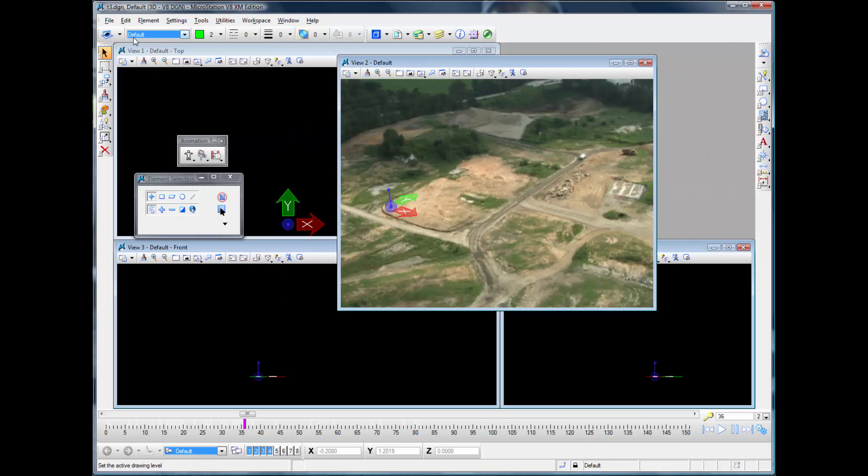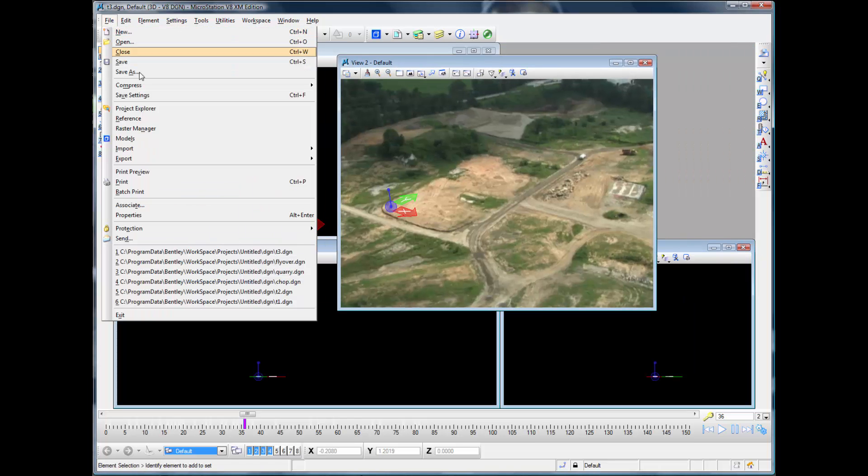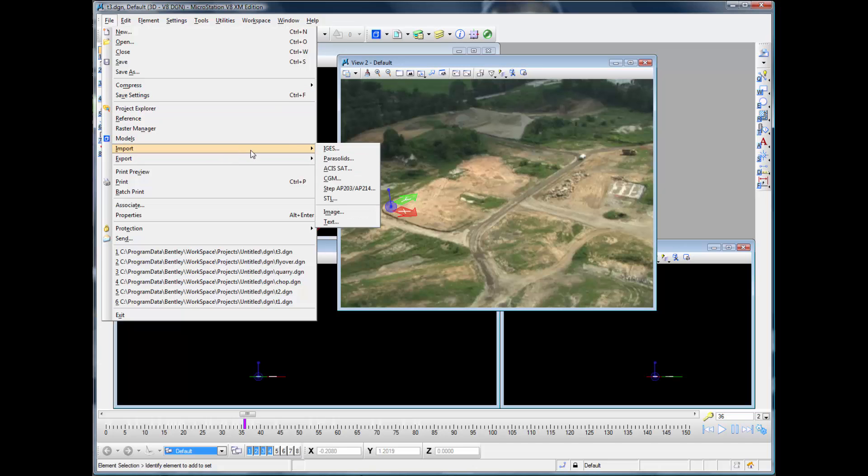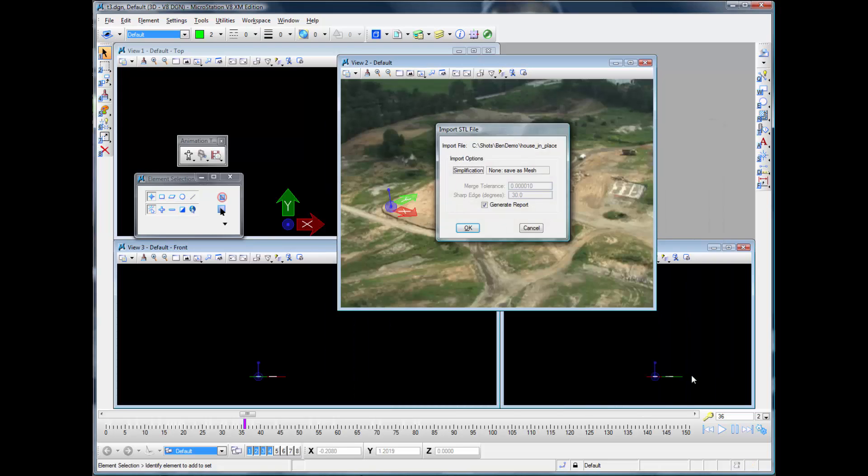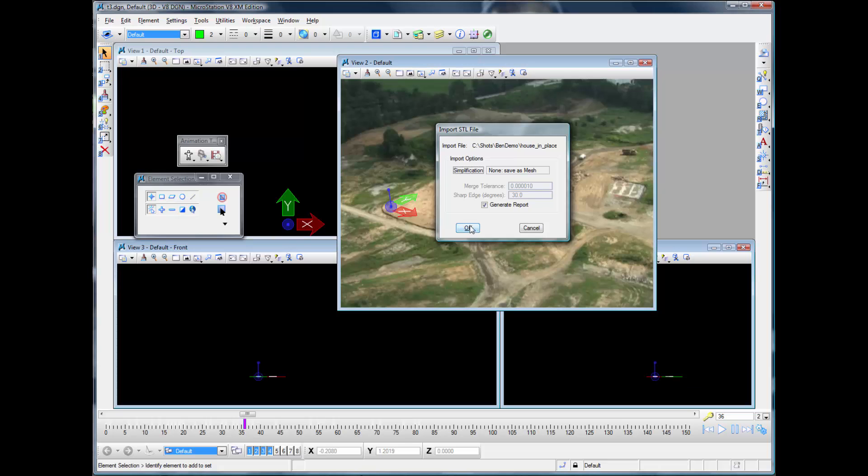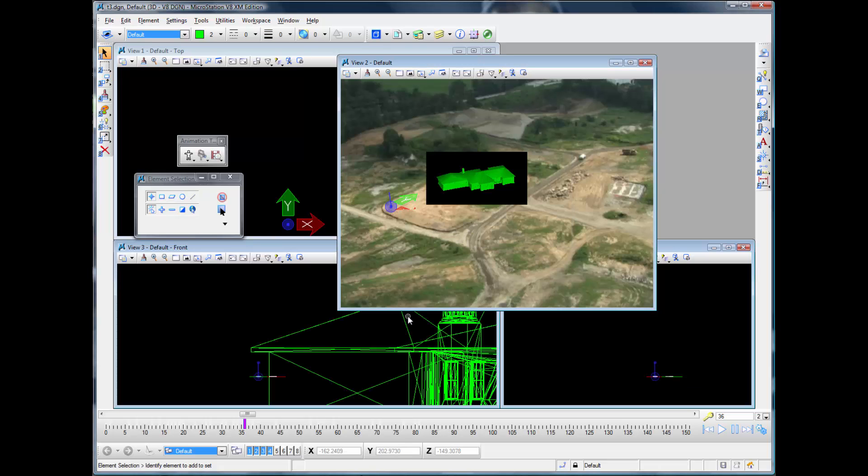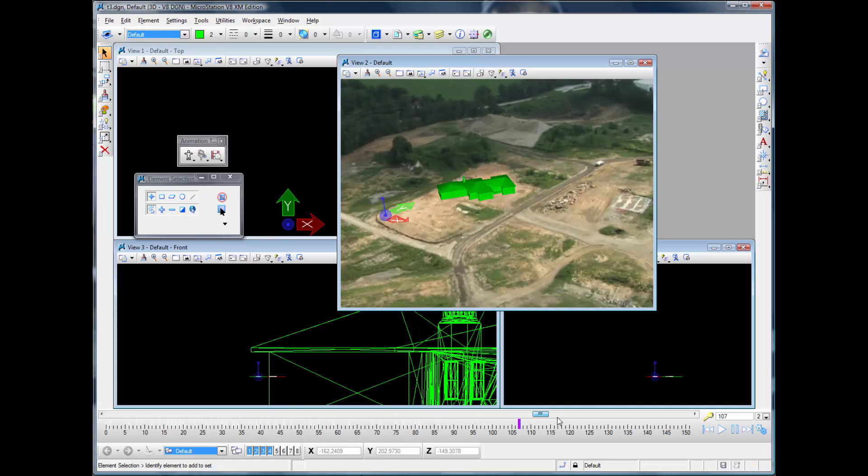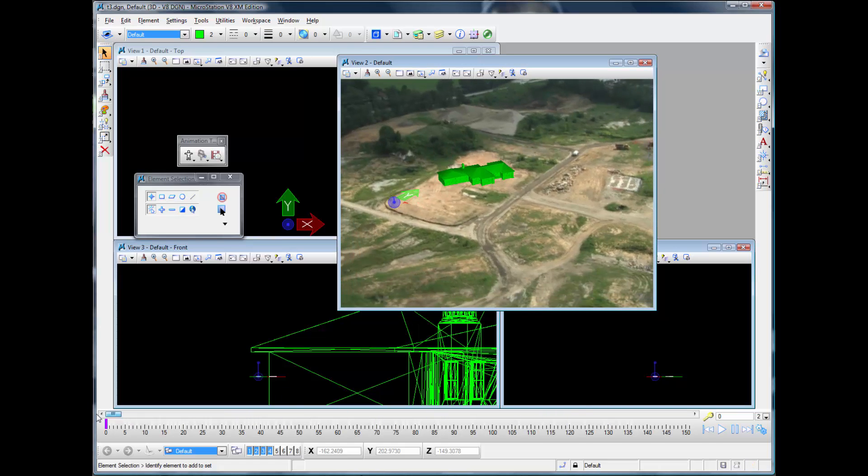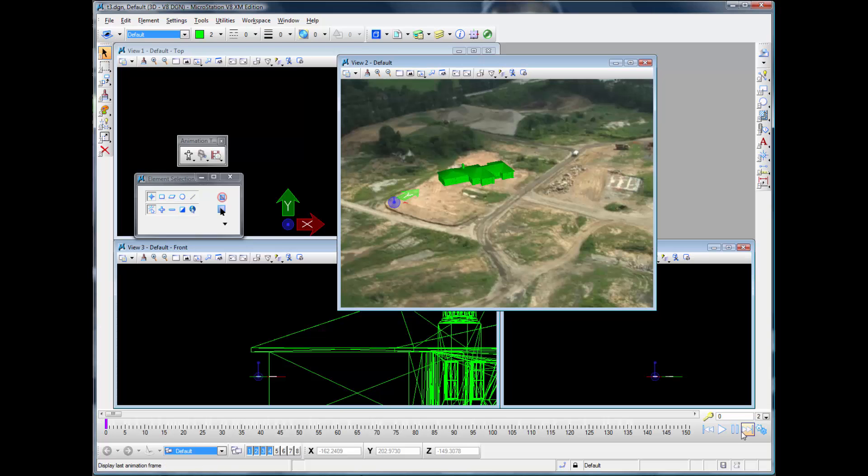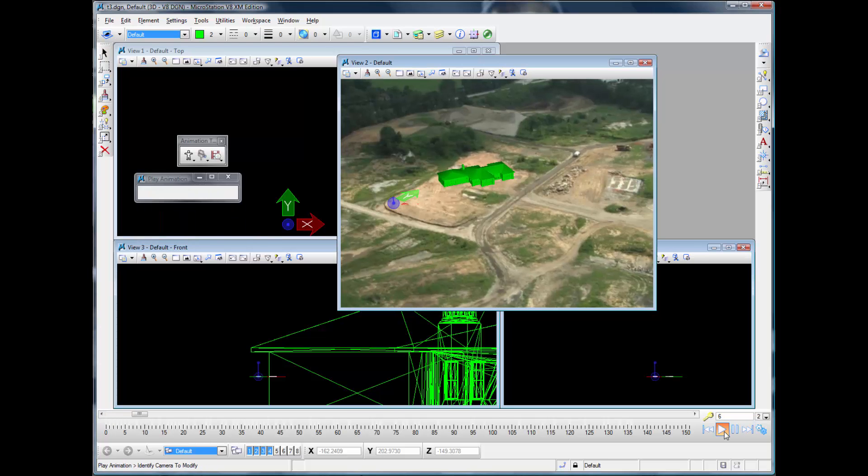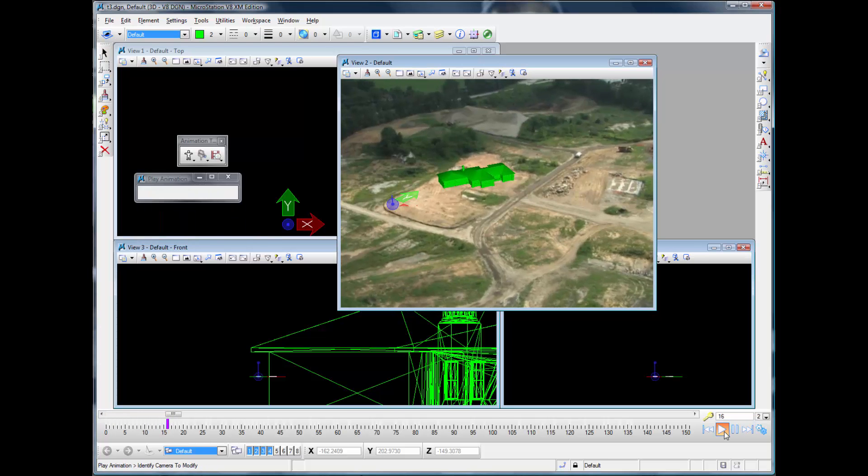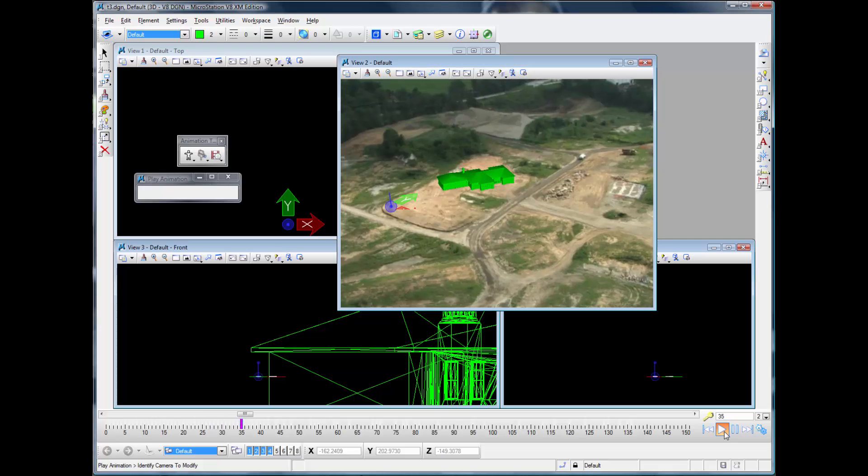And now we can just go and bring in our model, which we've already kind of positioned to match the coordinate system placement. And now, magically, we have got our model set right into our scene.